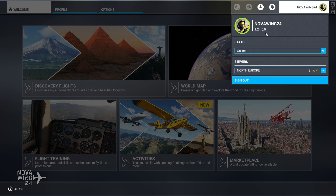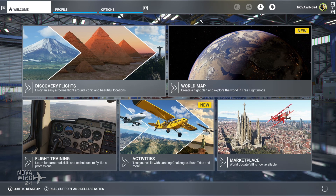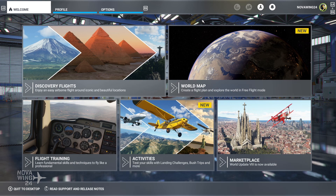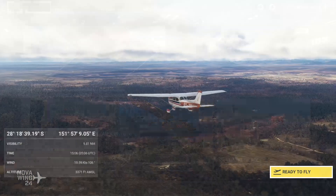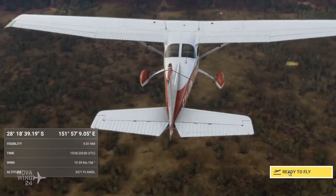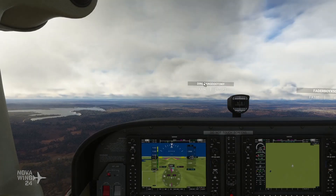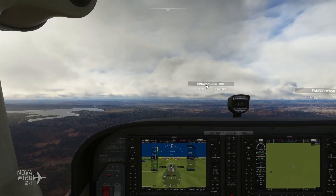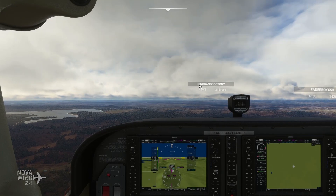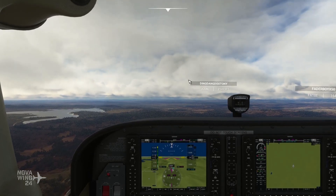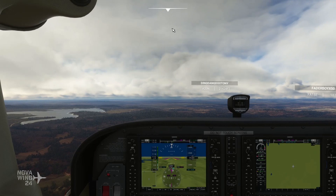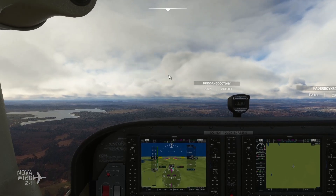To change your server it's as simple as clicking the drop-down box and choosing the server you want. That's it — you don't have to click sign out or anything like that. Just click the server change and go back to the menu. It can take up to five minutes for the server connection to stabilize and for your fellow multiplayer aviators and live weather to appear in your session.